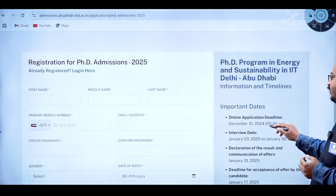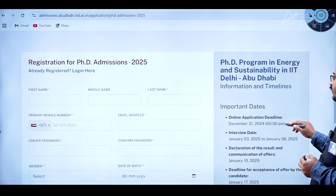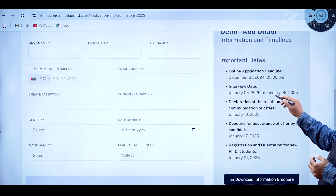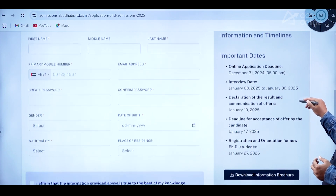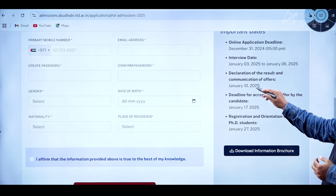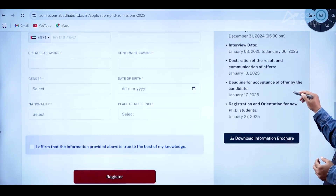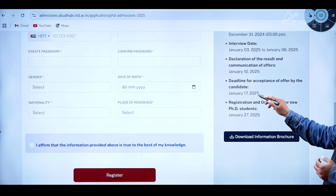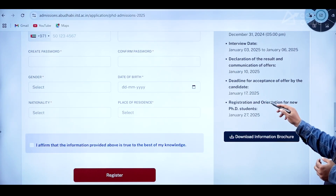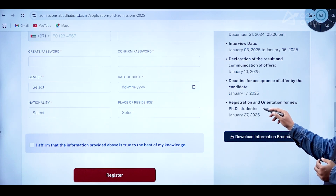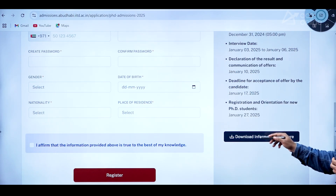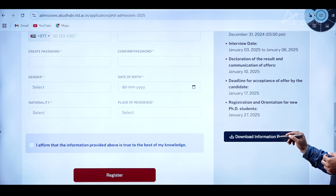The online application deadline is December 31st 2024 up to 5 PM. The interview dates are January 3rd to January 6th 2025. Declaration of results and communication of offers is January 10th 2025. The deadline for acceptance of offer by the candidate is January 17th 2025.